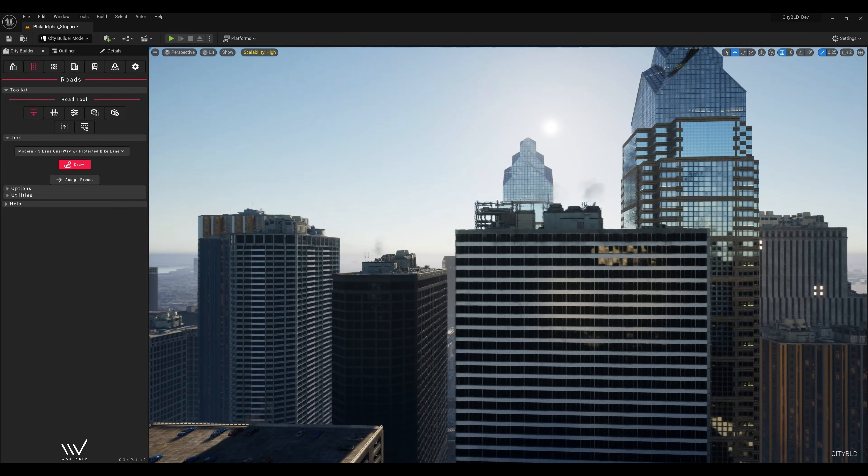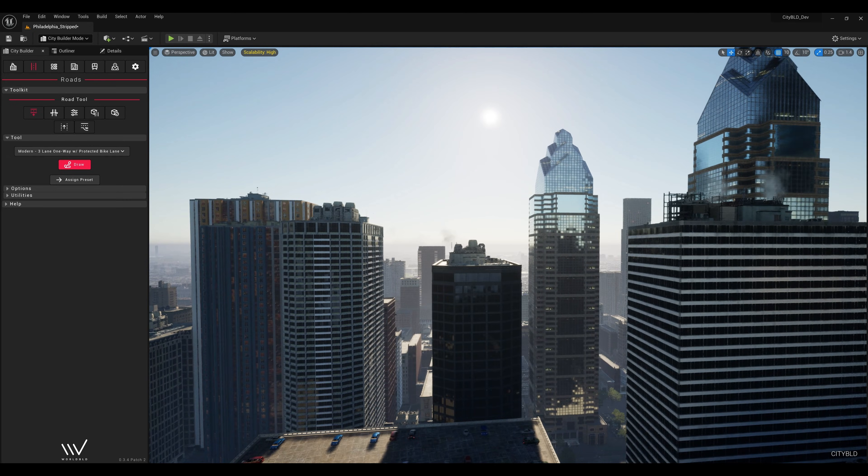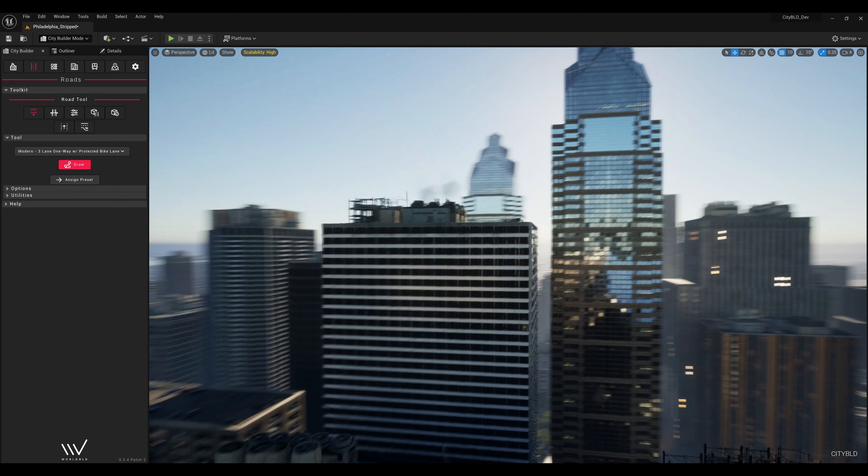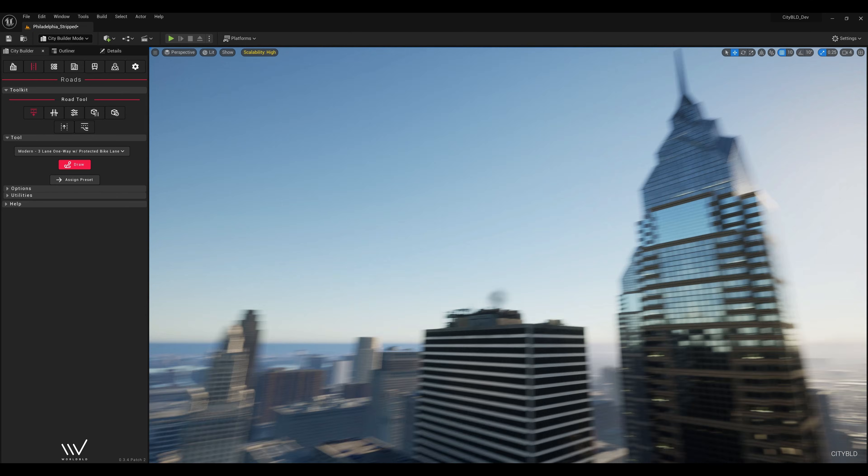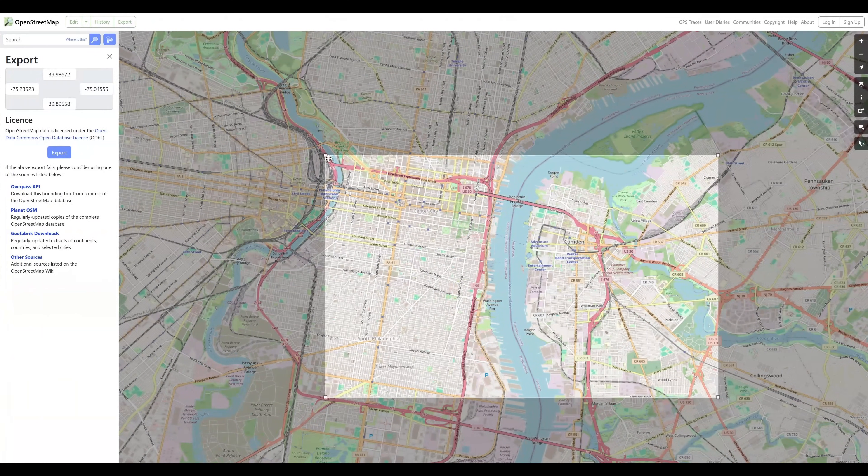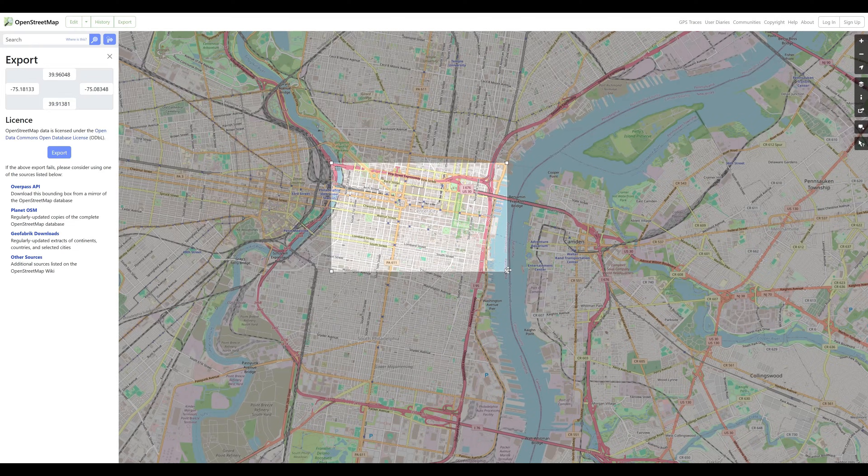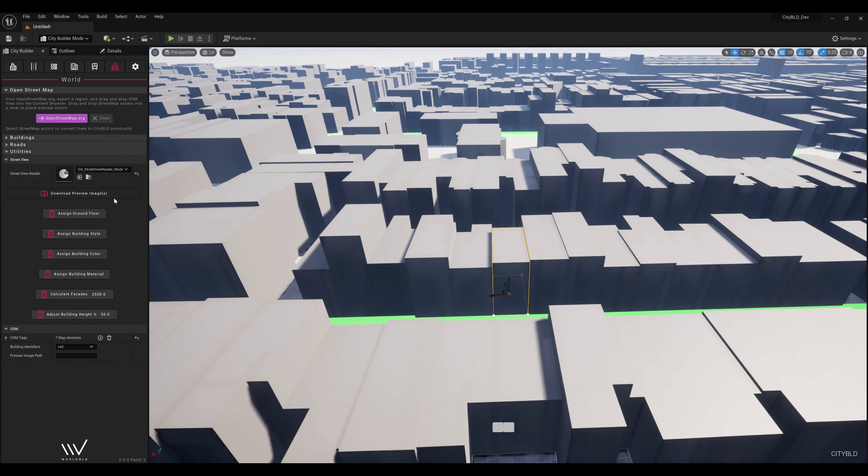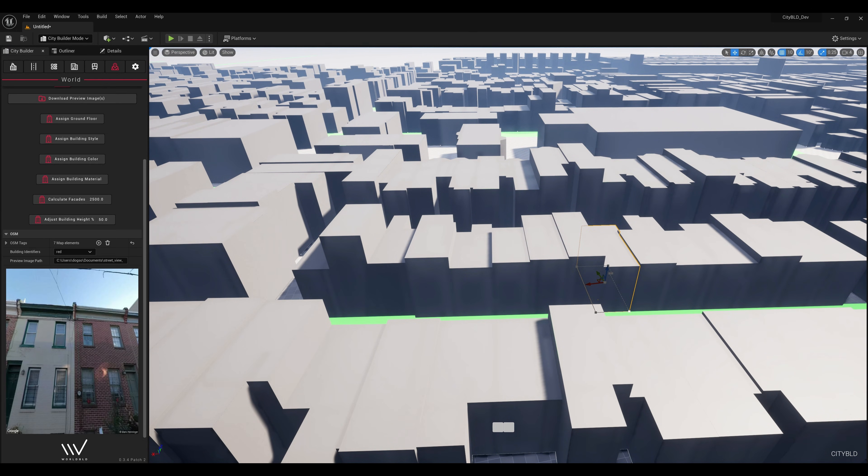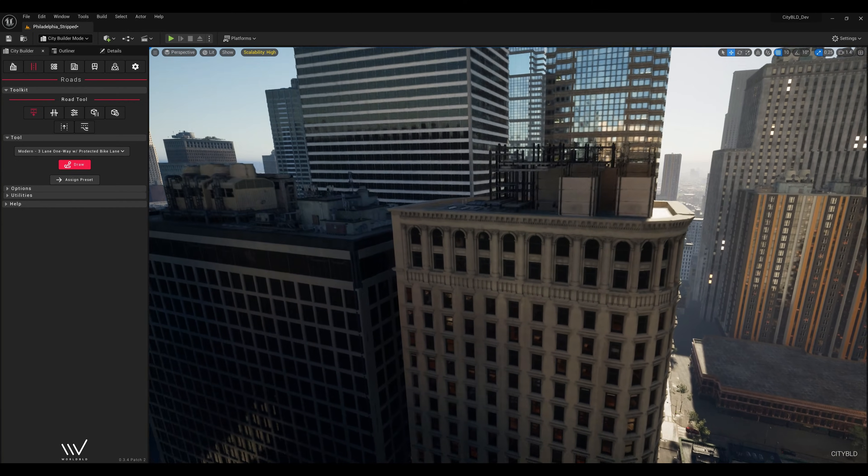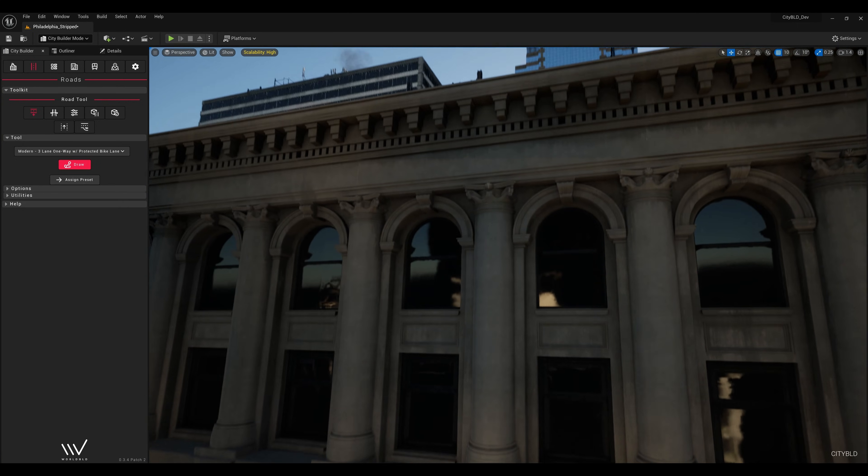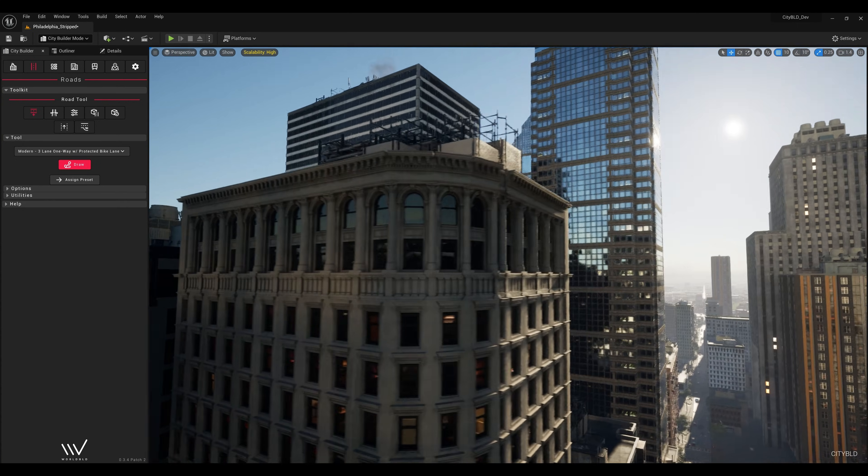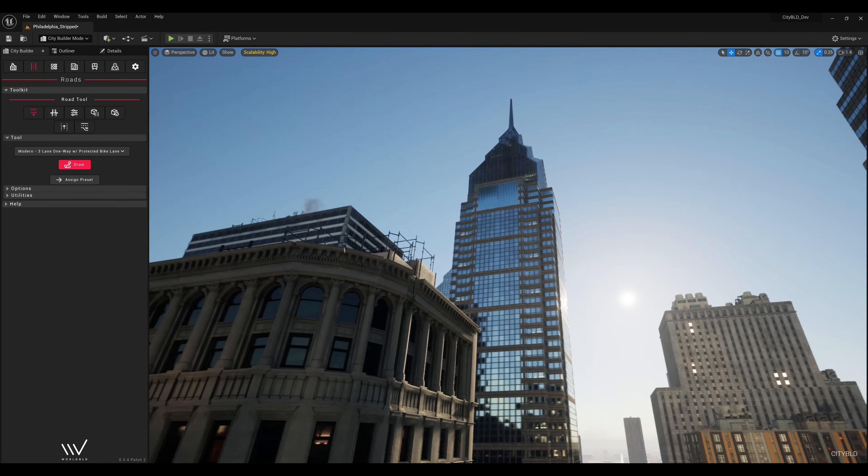This map was created using Unreal 5.5 and CityBuild version 0.3.4. The workflow should look pretty similar if you're watching this later. Here we'll make use of both the OpenStreetMap import feature as well as generative AI to get the most accurate result possible in a short time frame. I also used the art assets included for free with CityBuild along with Epic sample content to get me to the visual quality level I needed right away.